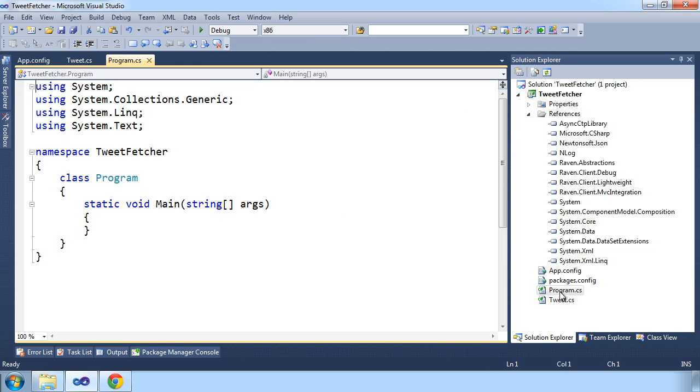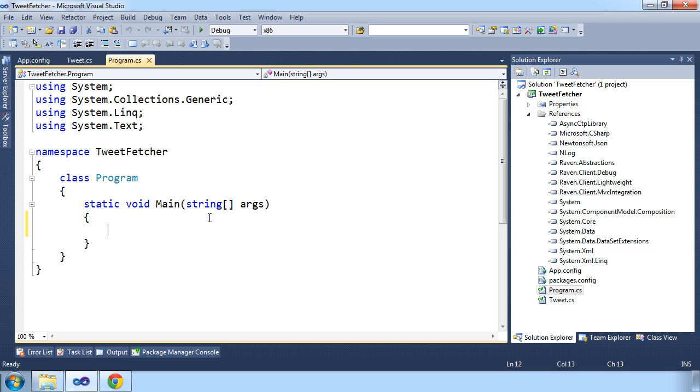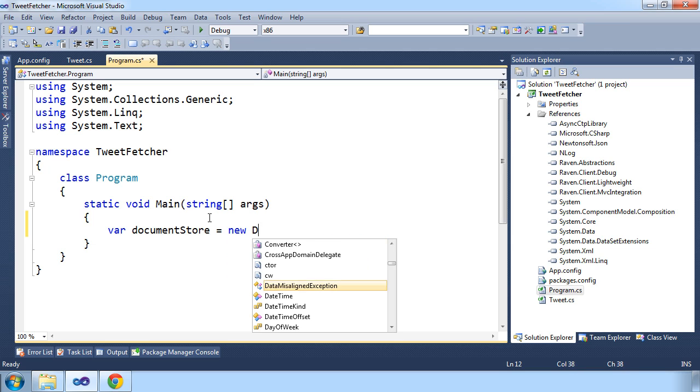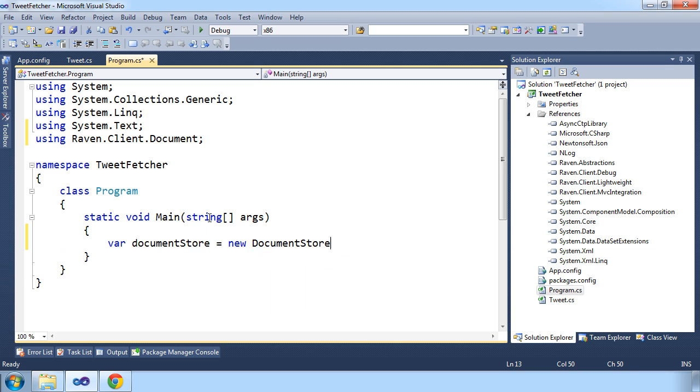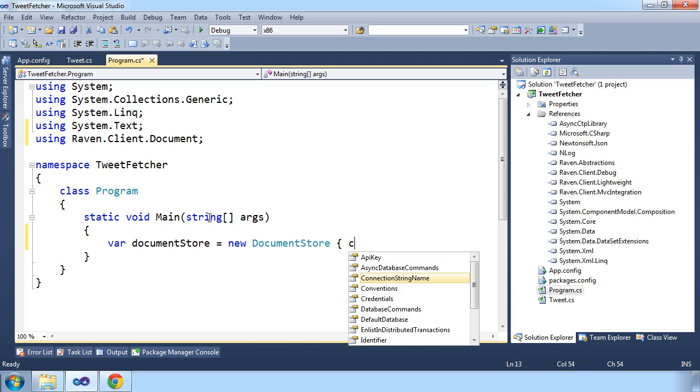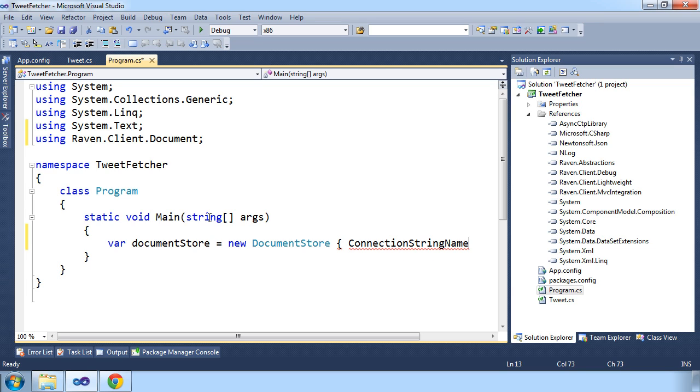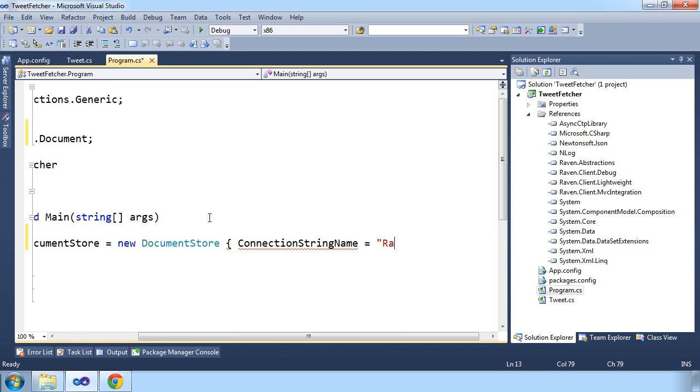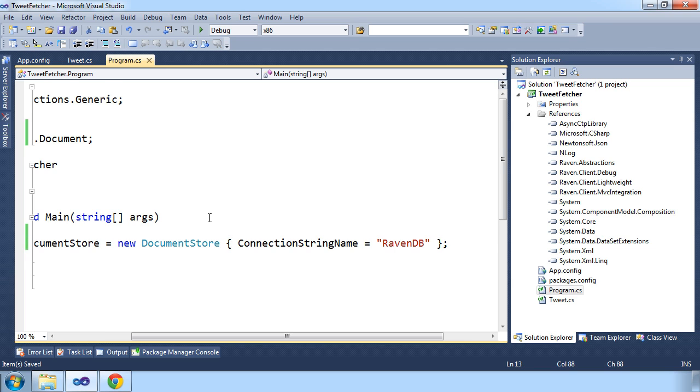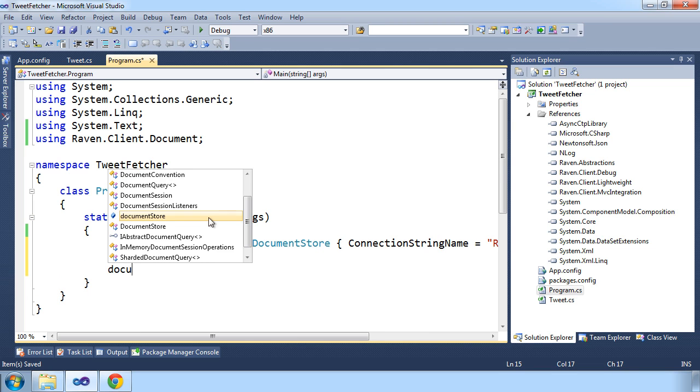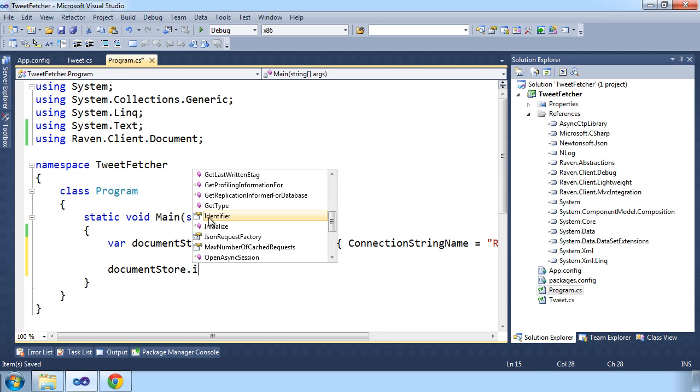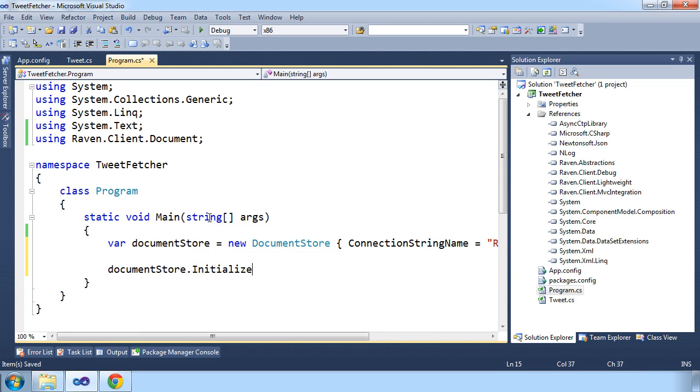So let's jump back to our program and initialize a document store. We need to set the connection string name on document store to RavenDB. After the instance has been initialized, we'll need to call the initialize method on it.